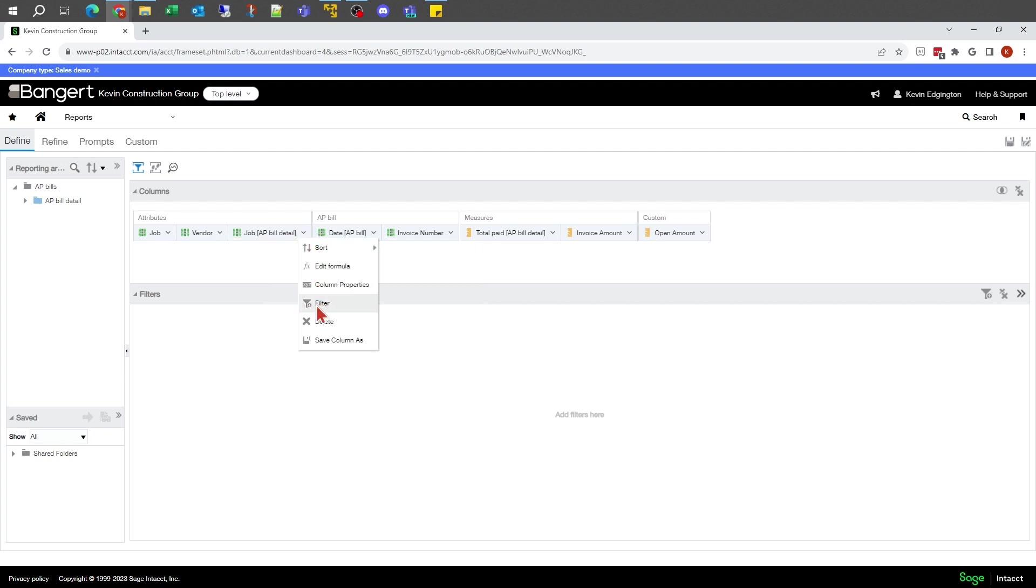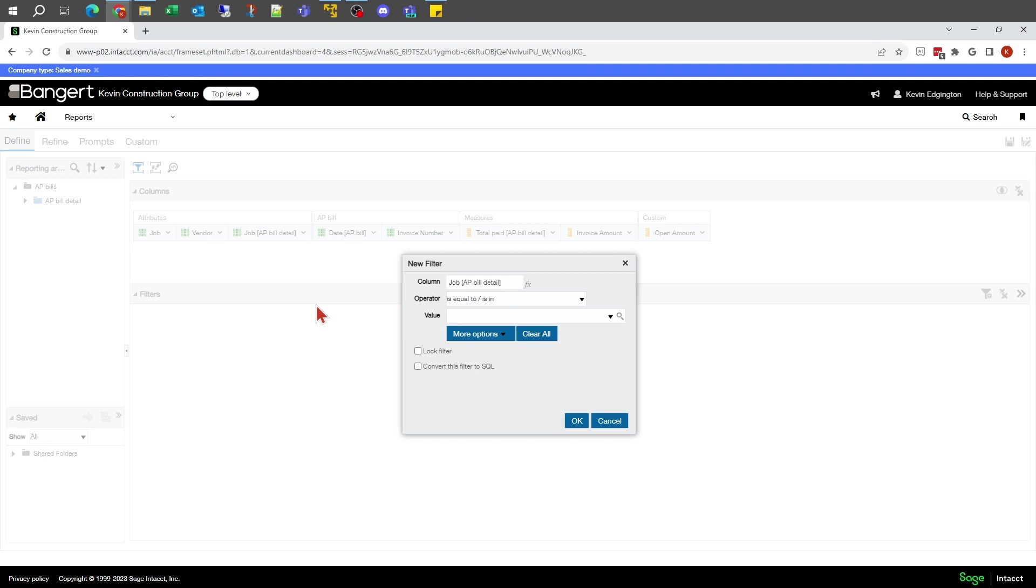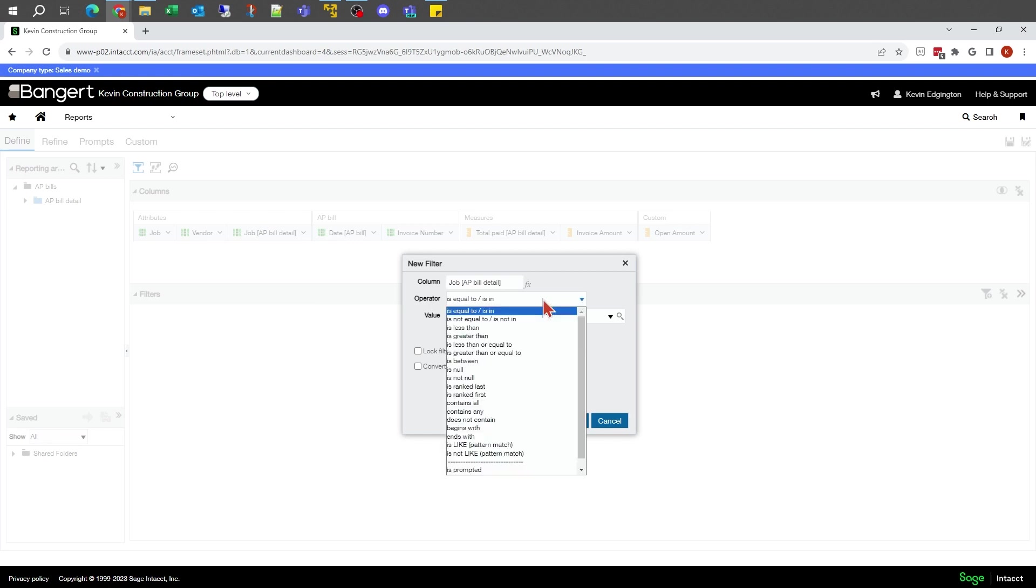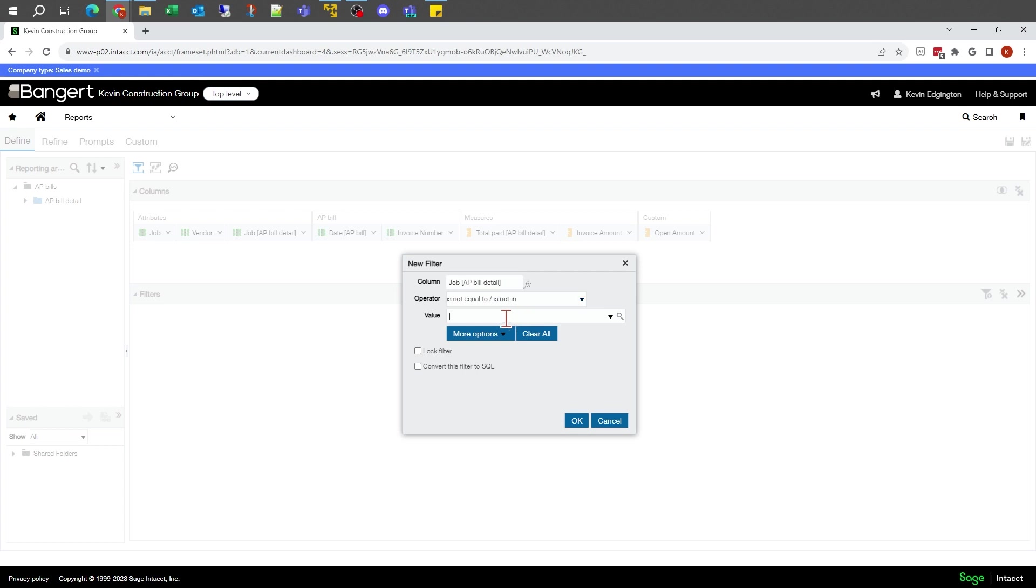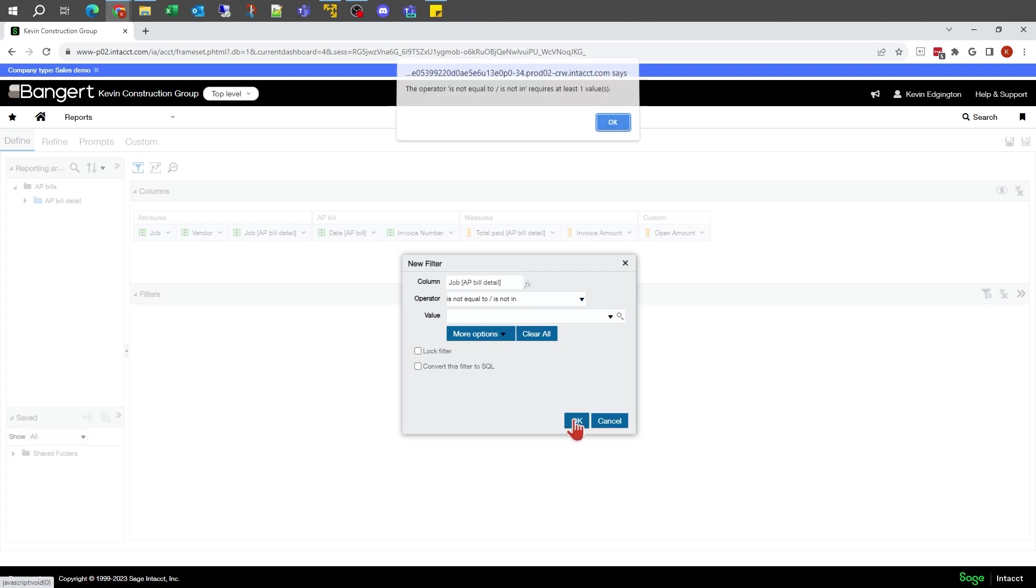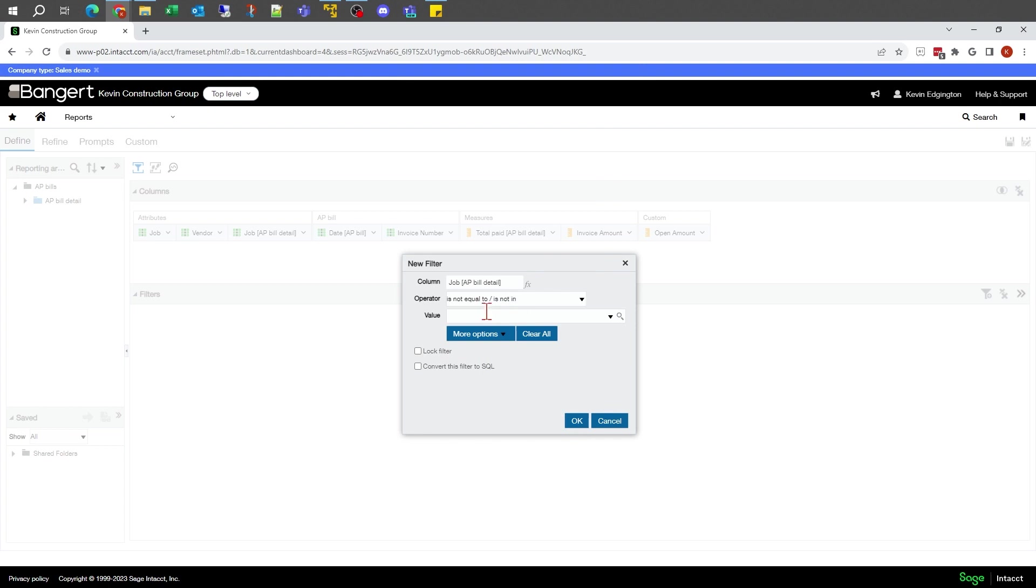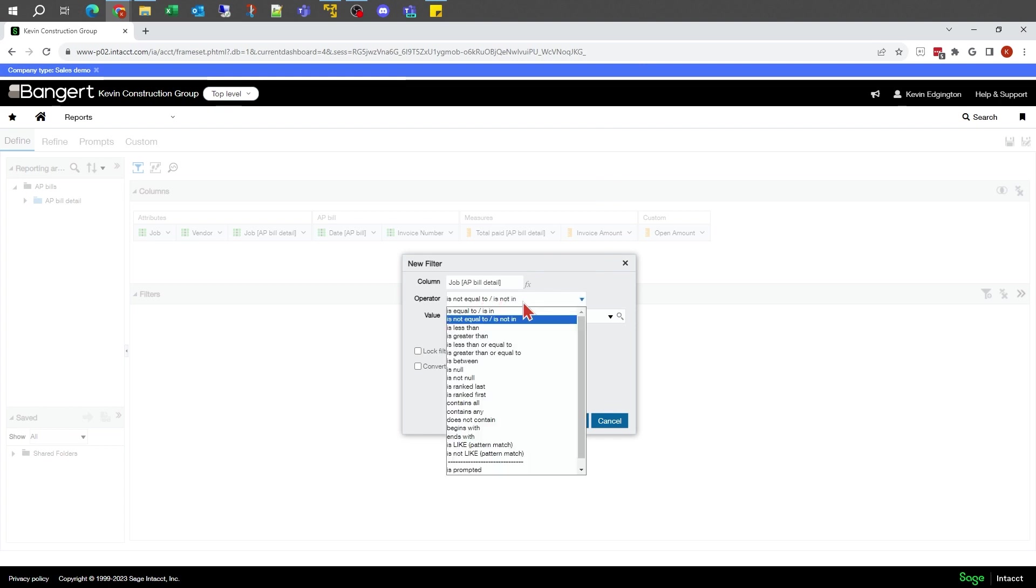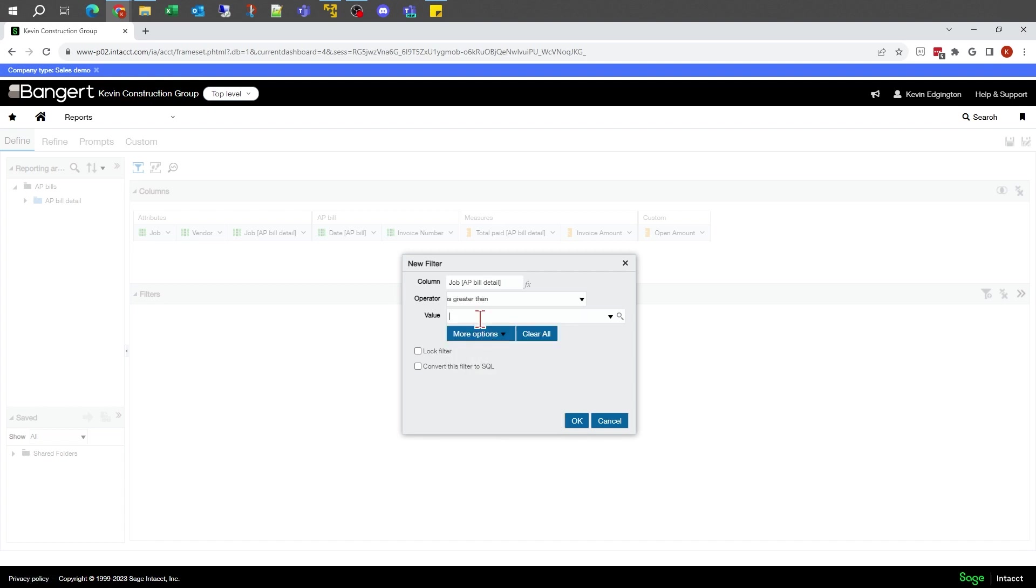When I click on the down arrow on this, I can get to the filter here, where I can say that it is not equal to a blank. And I might just say it's greater than something.